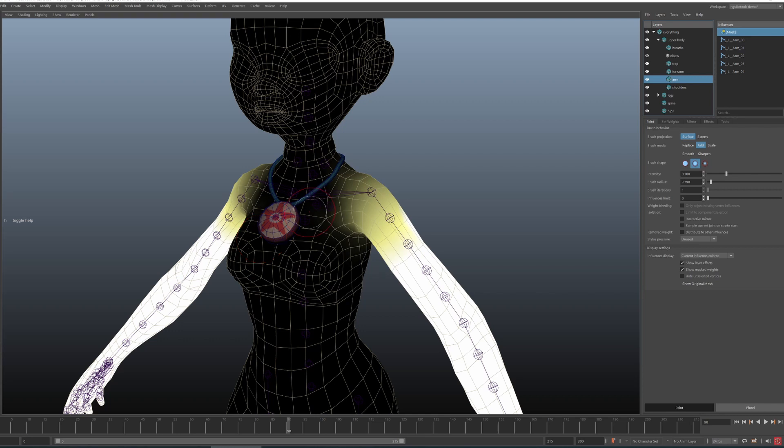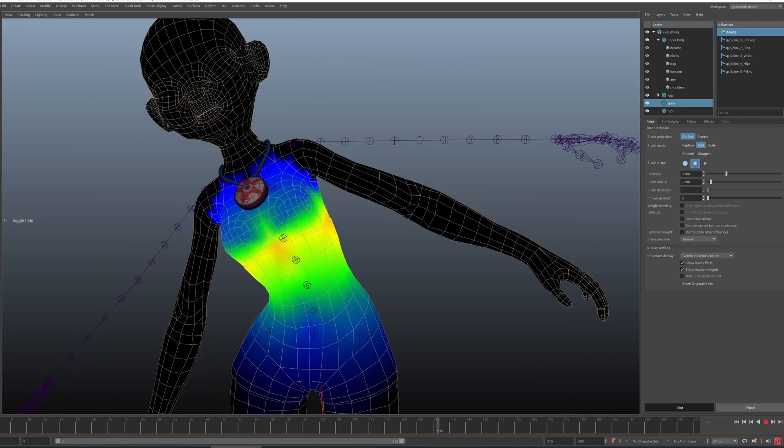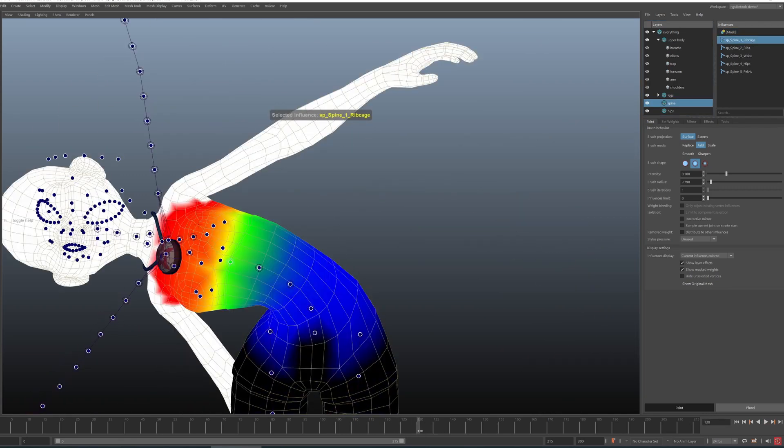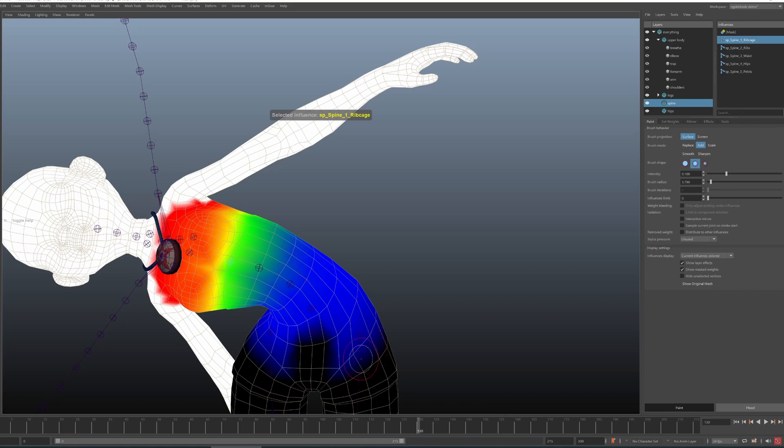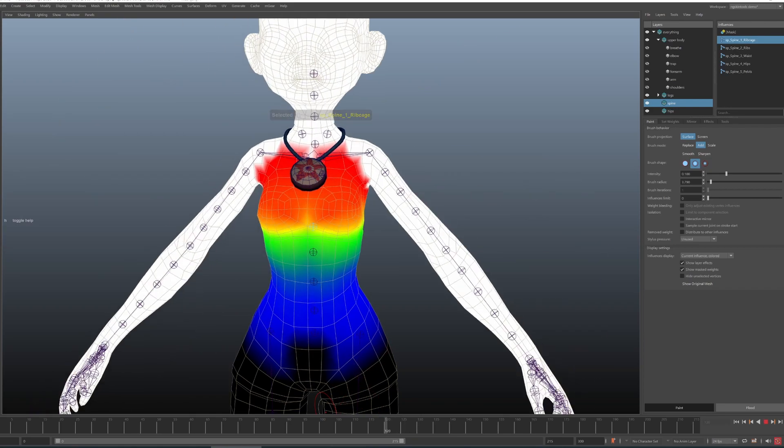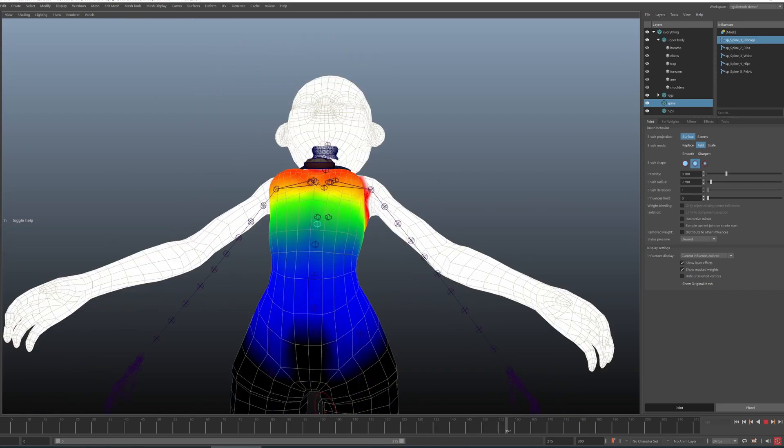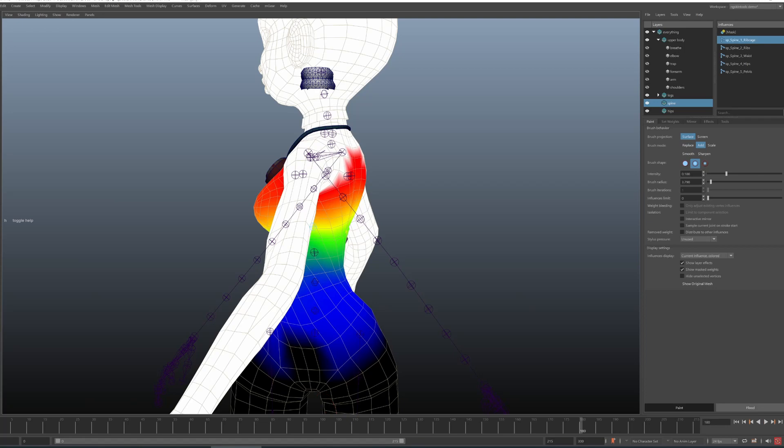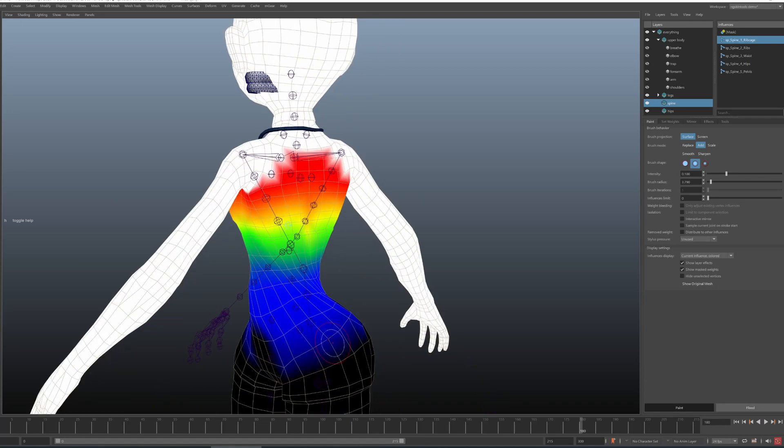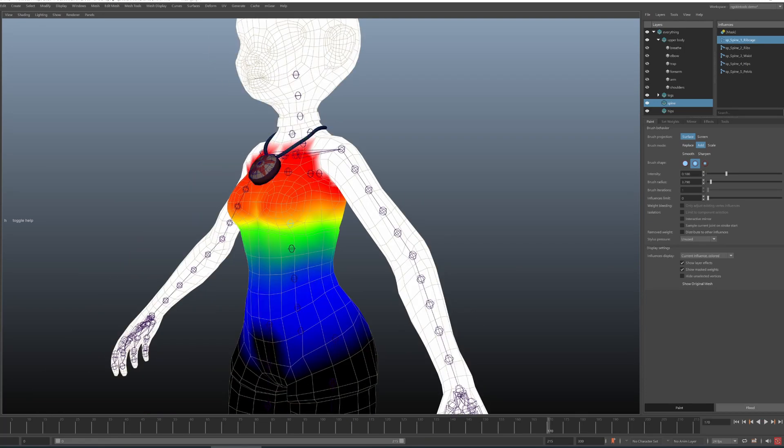You can take all of this complexity and split it into layers. So first you take just the spine and you skin it like you would skin a cylinder. You ignore all the other joints in this layer. You only have the spine and you look at the silhouette, you look at how it twists, does it look smooth, and that's it.